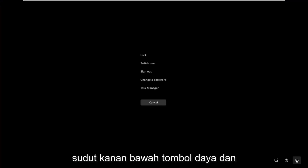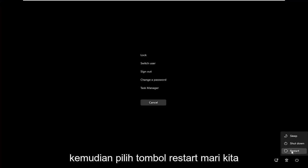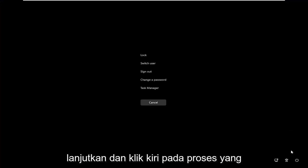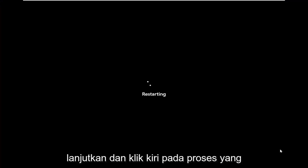Then you want to select in the bottom right corner the power button, and then select the restart button. Go ahead and click on that.